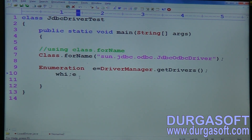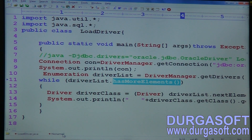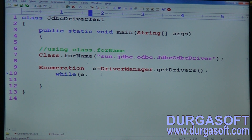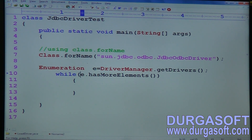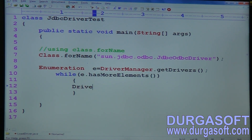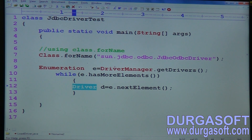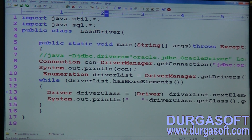Use a while loop: while(e.hasMoreElements()). Note that hasMoreElements() is from Enumeration, while hasNext() is from Iterator. The hasMoreElements() method returns a boolean — if there is any driver currently loaded into the JVM, it will return true. Then print the driver: Driver d = e.nextElement(). The nextElement() method returns a Driver object.